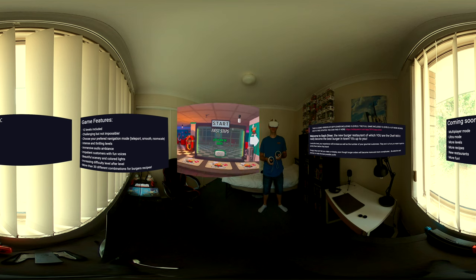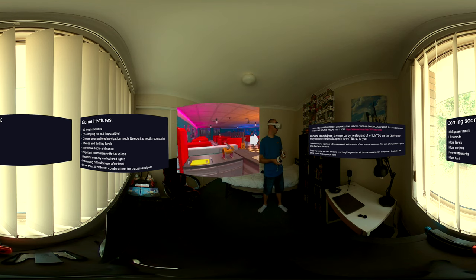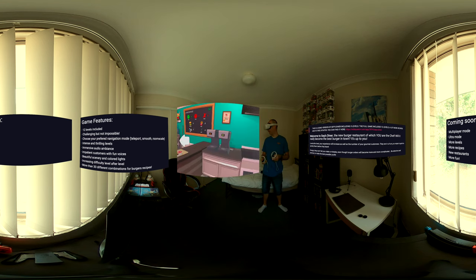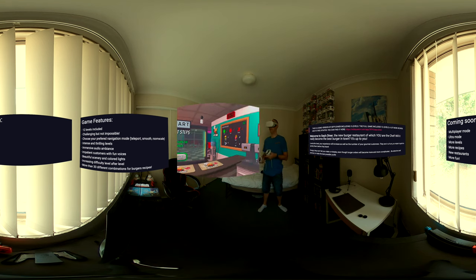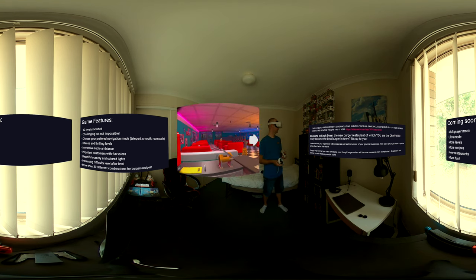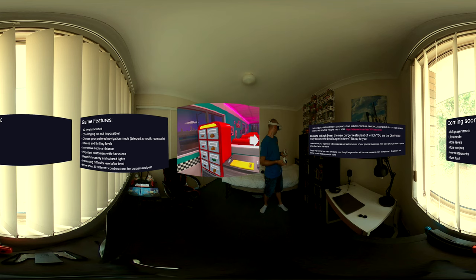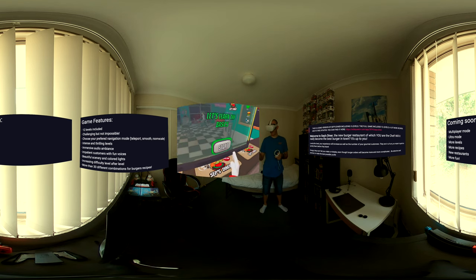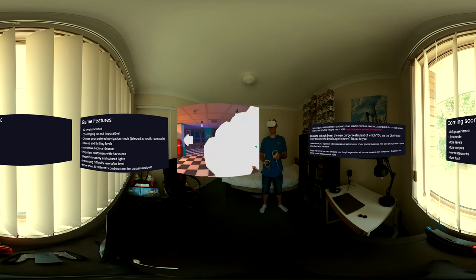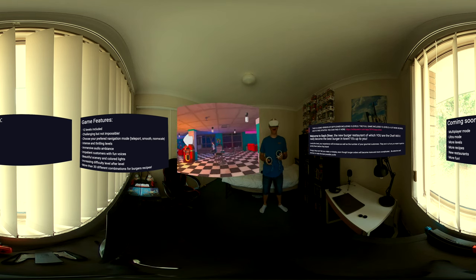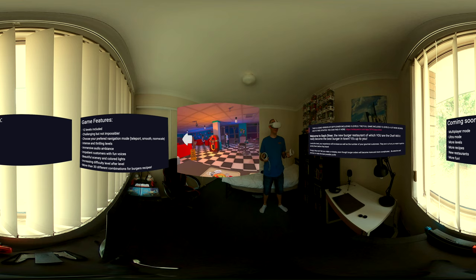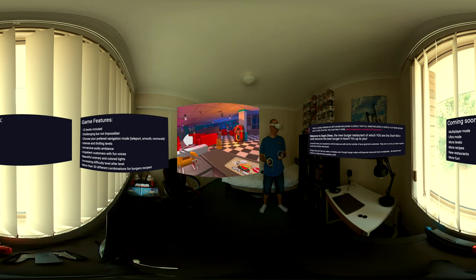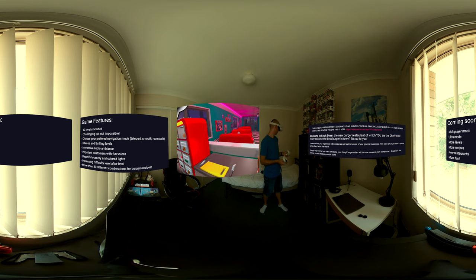First steps, let's learn the basics. Oh wow. I guess I'm going to make some hamburgers. Alright let's do this. The graphics, I like the graphics. They're really really good.